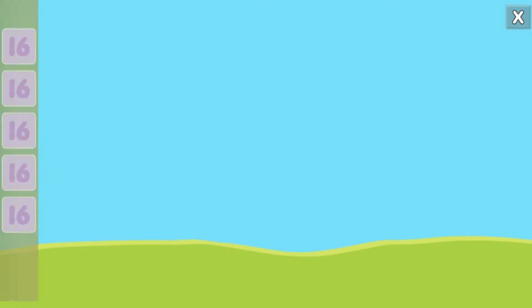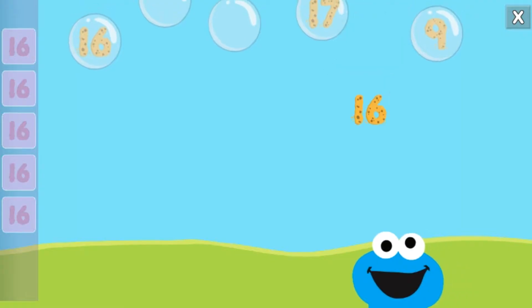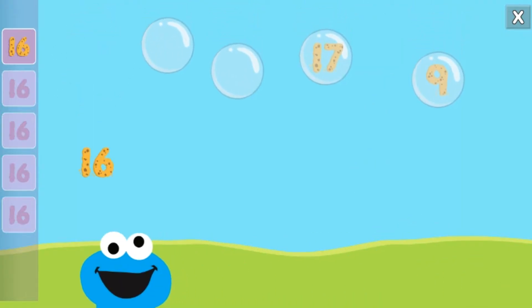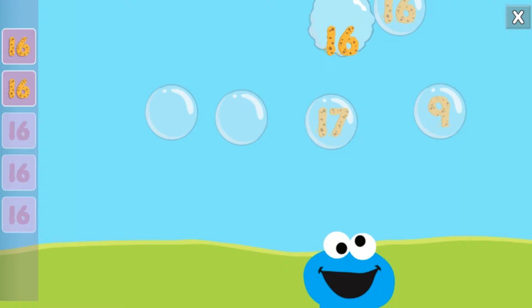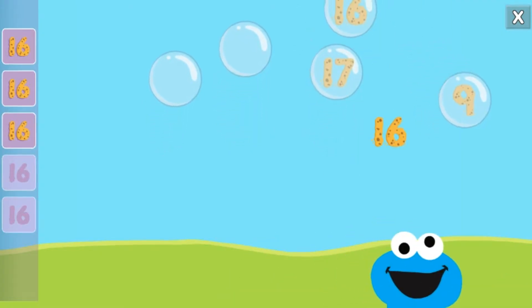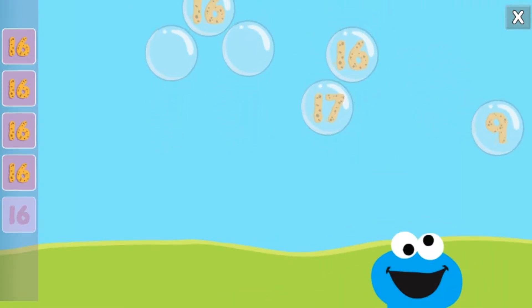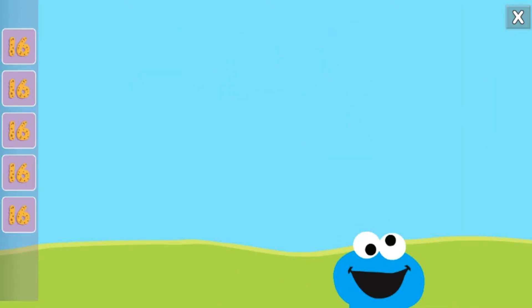Pop the bubbles with the number sixteen. Way to go! You popped the bubbles with the number sixteen.